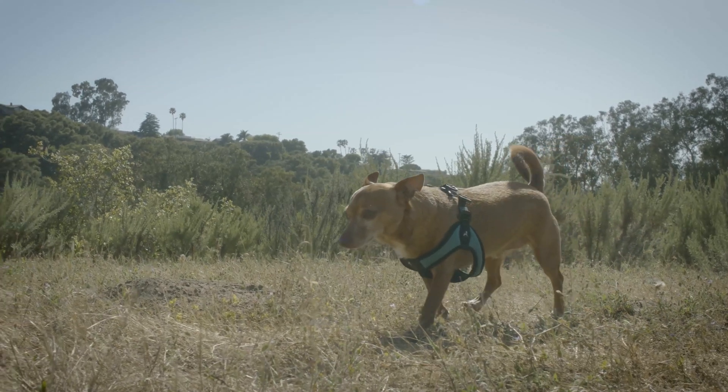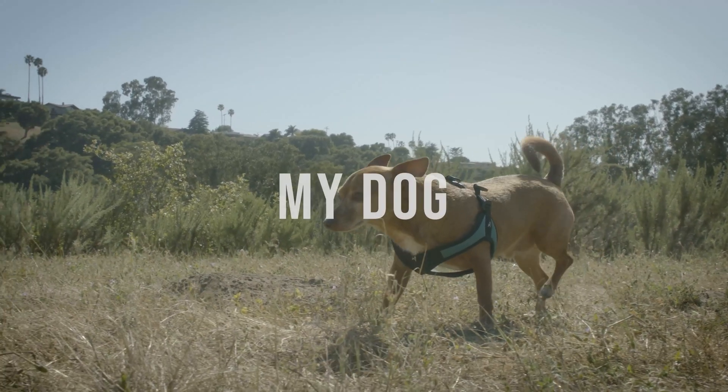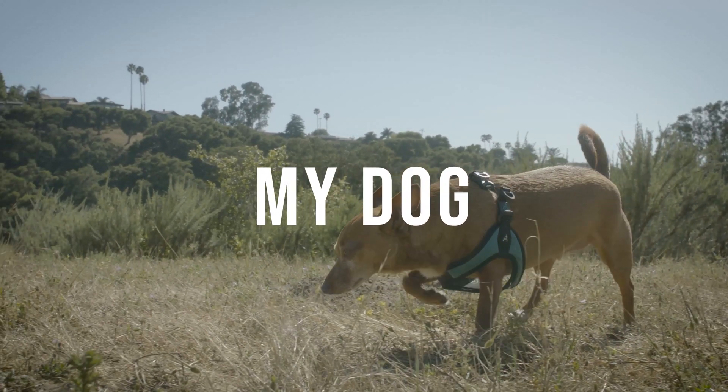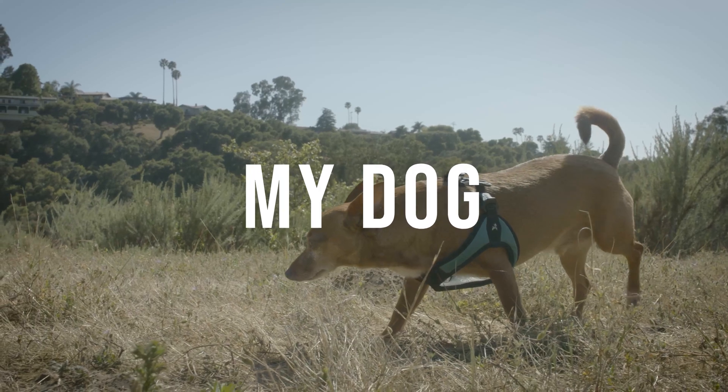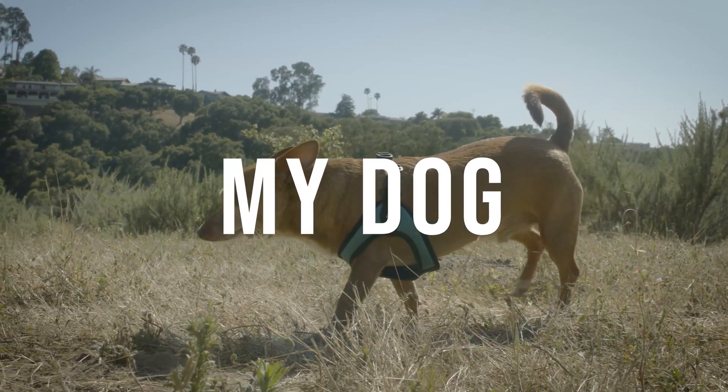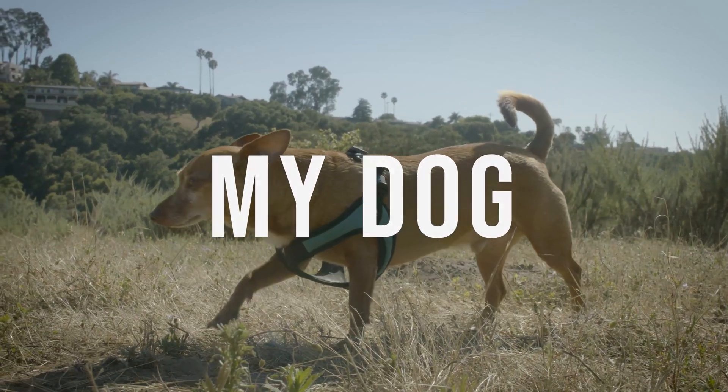Today you're going to learn how to create and animate titles in Adobe Premiere Pro, and you get to look at my dog while you do it. So let's get started.